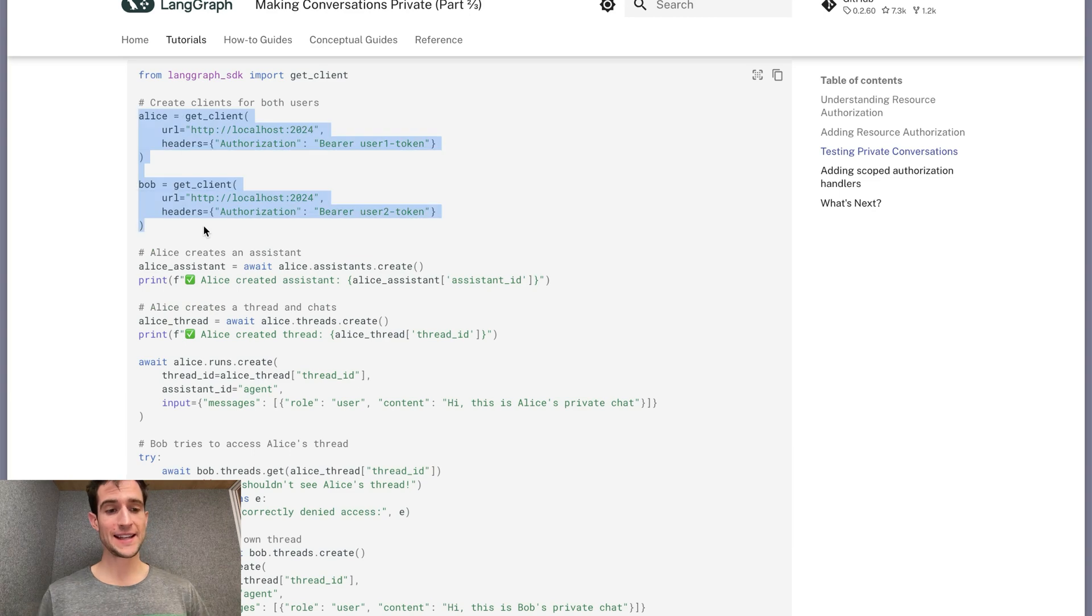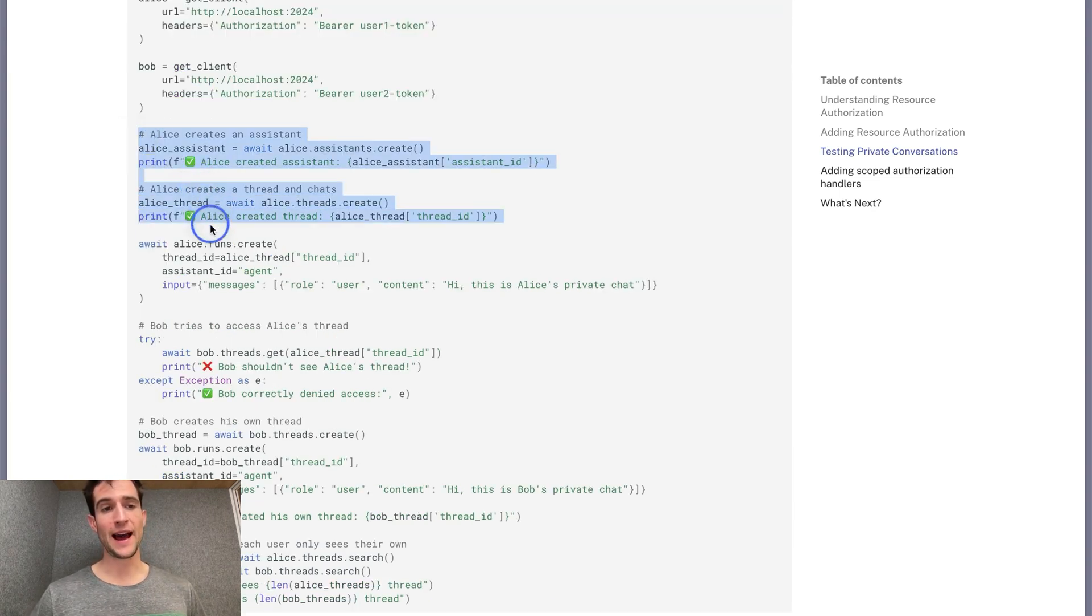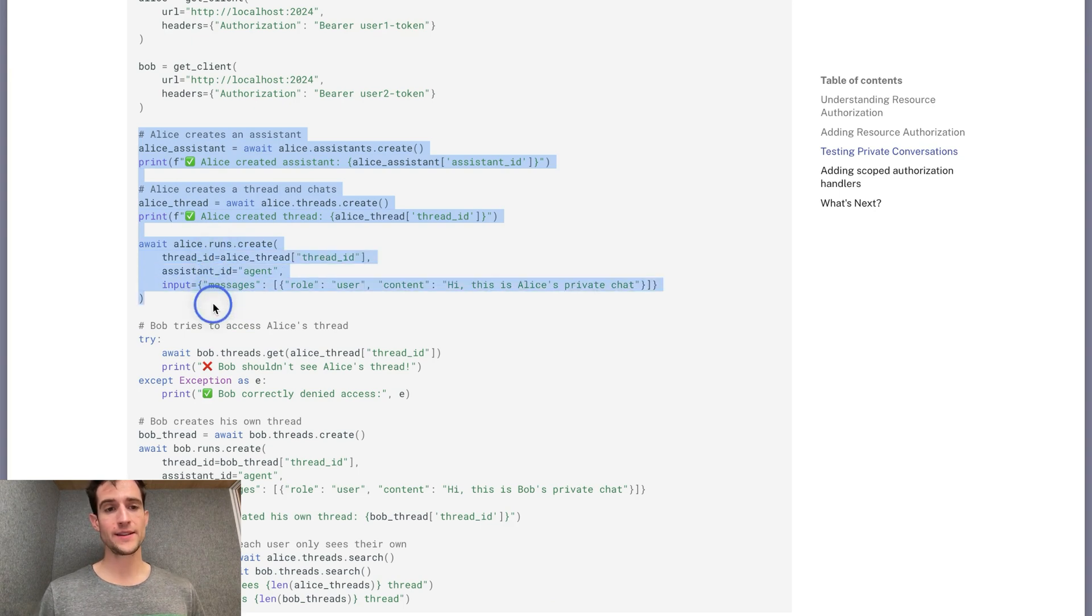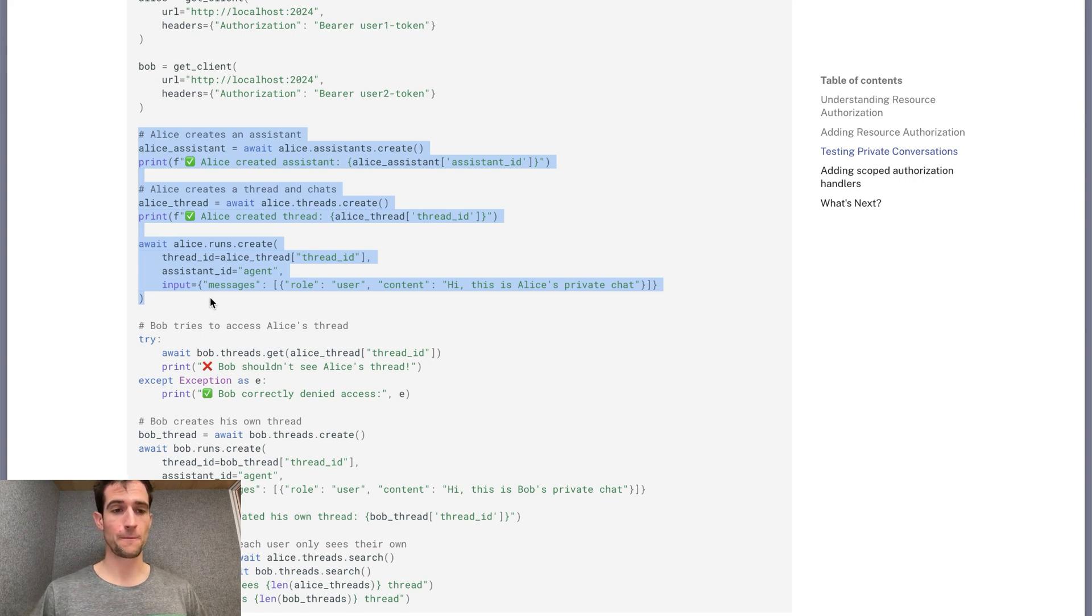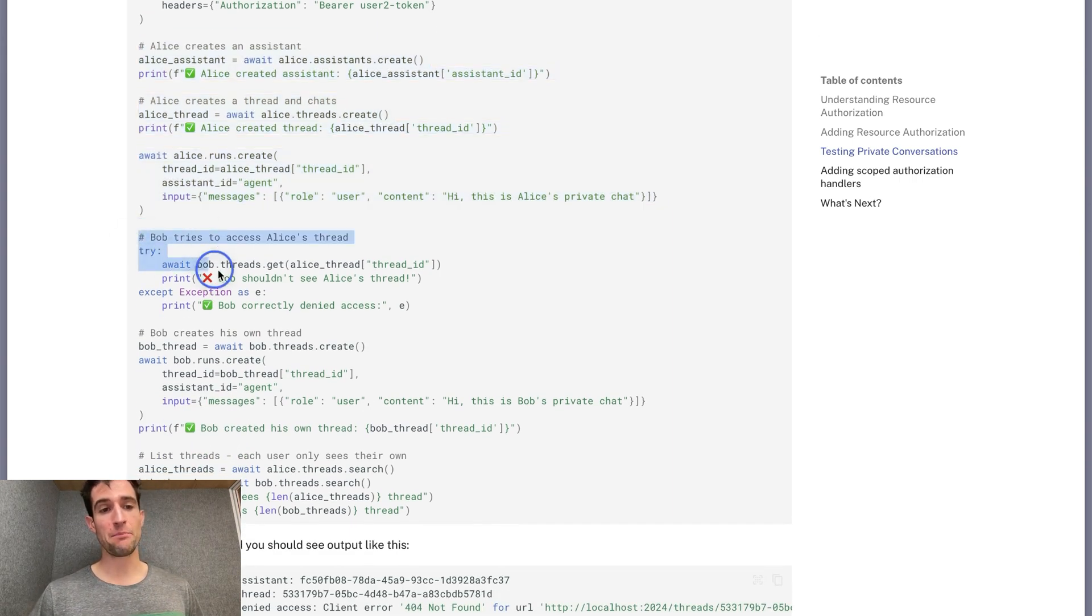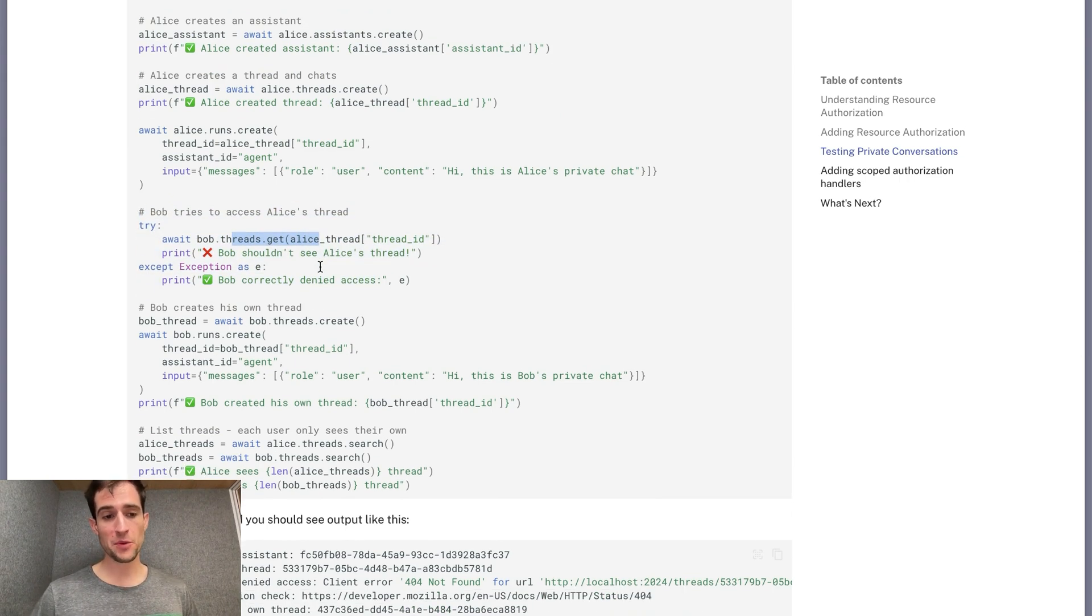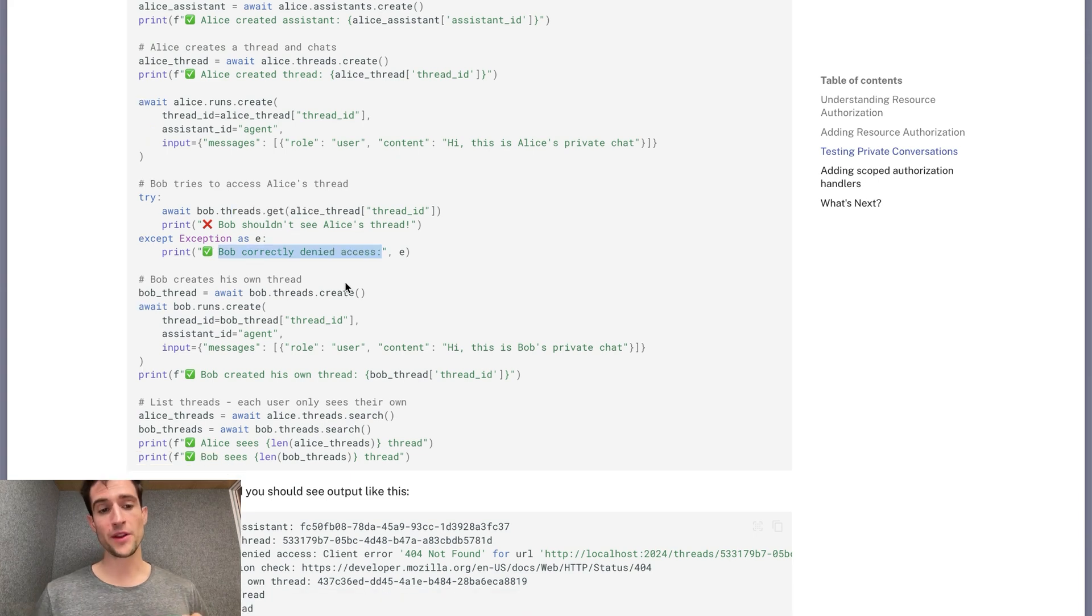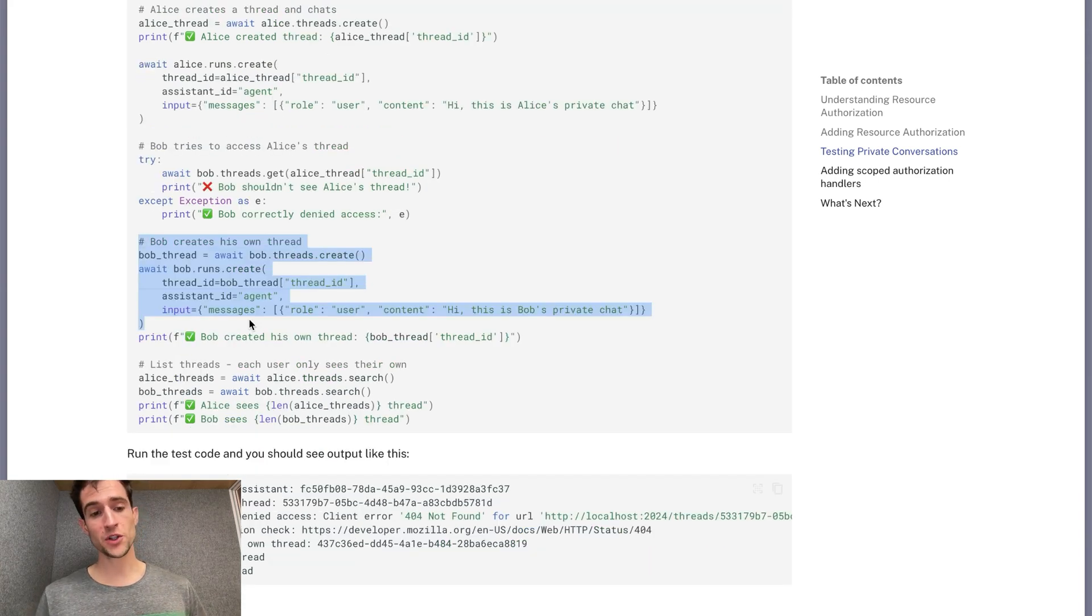For these tests, we'll create two different clients, one for Alice and one for Bob. We will first check that Alice can create assistants, threads, and runs. She can interact with the service. Next, we're going to check that Bob cannot try to fetch information from the thread that Alice just created. If we've implemented the authorization correctly, he will not have access to this thread.